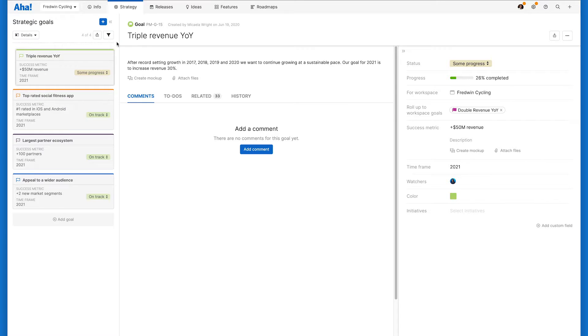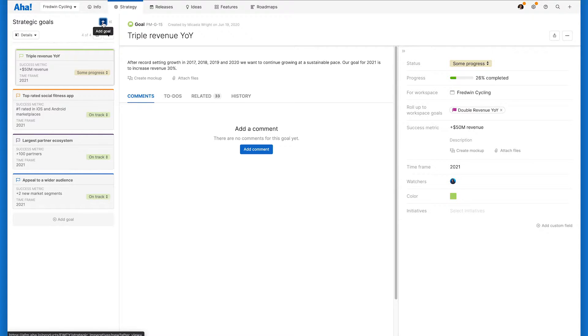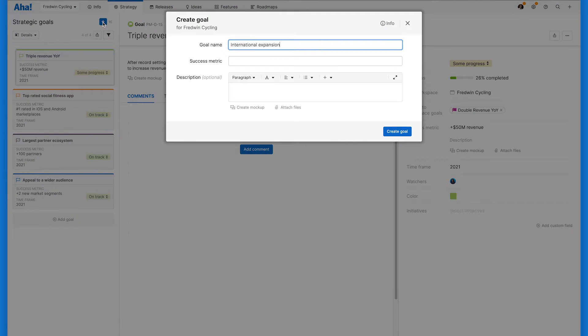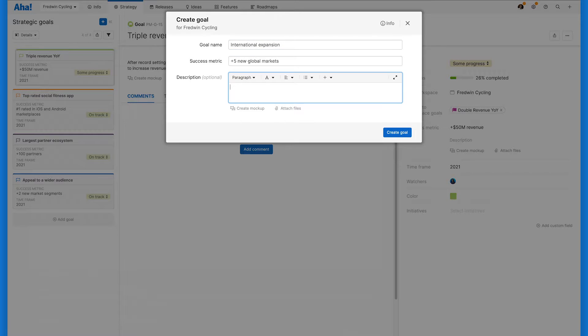You can see we already have some goals defined for this product, Fredwin Cycling, but let's go ahead and create a new goal to show you how it works. For each goal, you'll enter a name, success metric, and description.